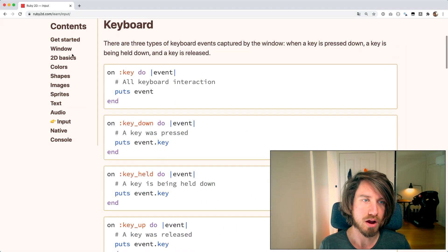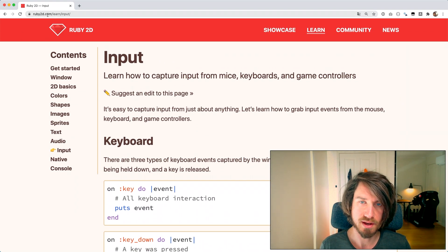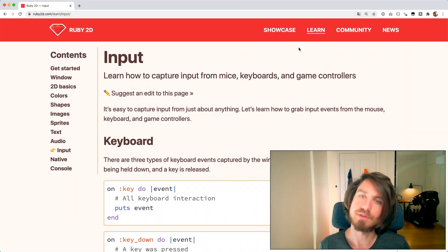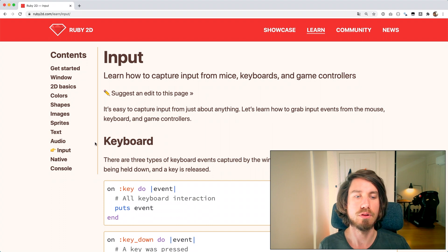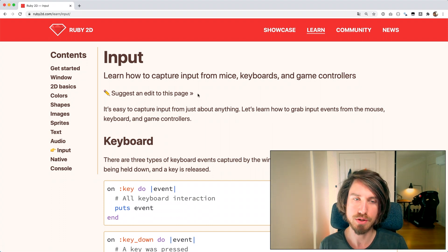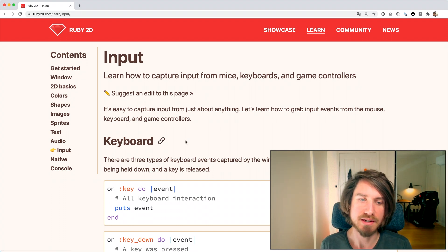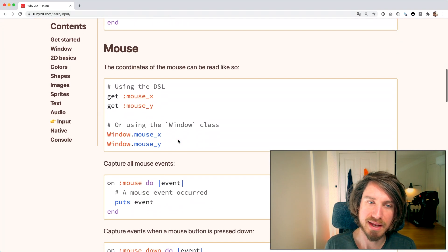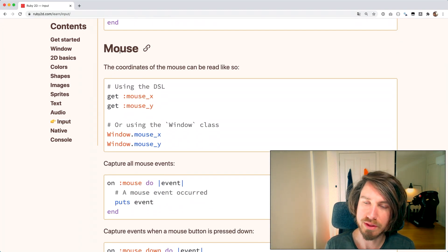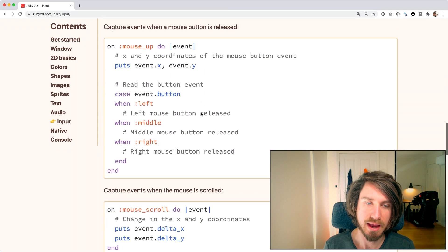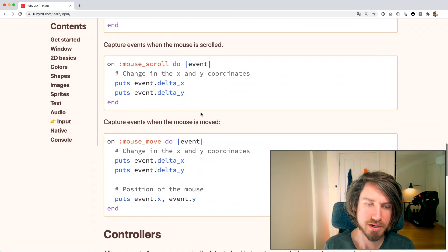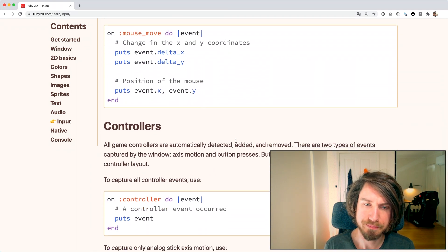So I'm on the ruby2d.com website. Up at the top if you hit learn and then follow the input link here on the left you'll get to this page. It goes through keyboard and mouse input which we've gone through before in previous sessions, but what we're interested in is this controller support here.